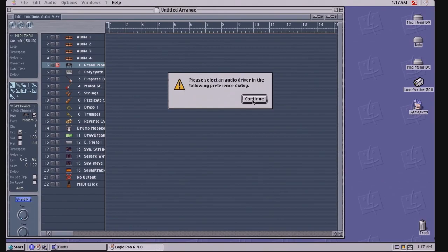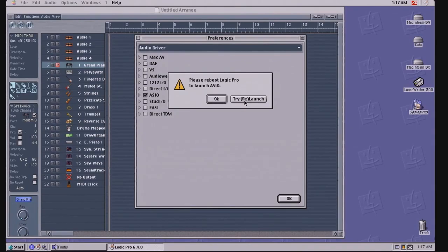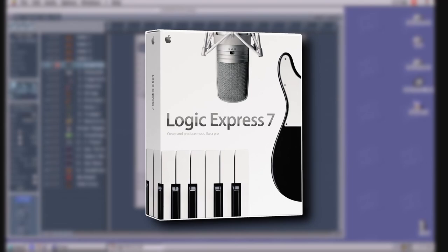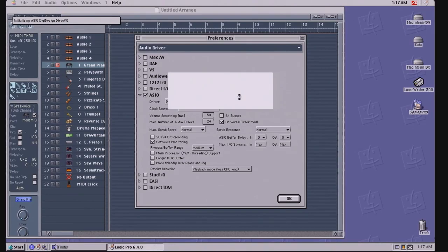Logic Gold and Silver were replaced with Logic Express, a more stripped down version of Logic. At this time, Apple was fully invested in making Logic a flagship product in their software line for Macs. That vision would most certainly be realized in the future.